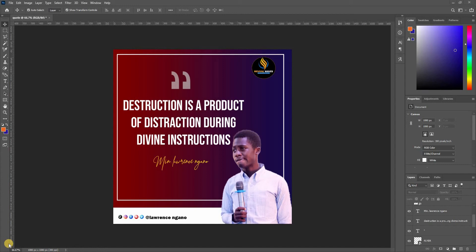Hello everybody, welcome back to my channel. My name is Lawrence Ngano and this is my channel Lory Designs, where I give Photoshop tutorials and graphic design tutorials generally, and everything else related to the media.